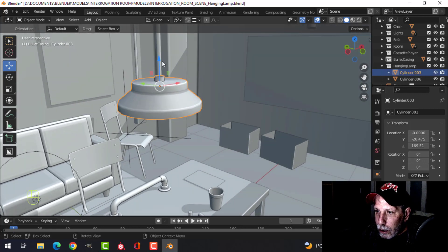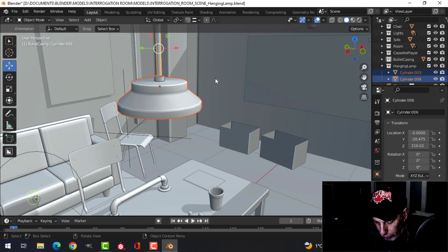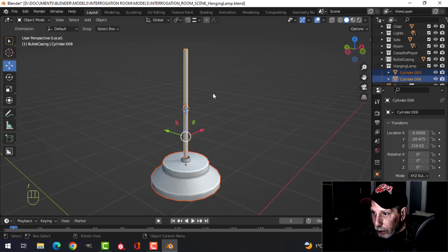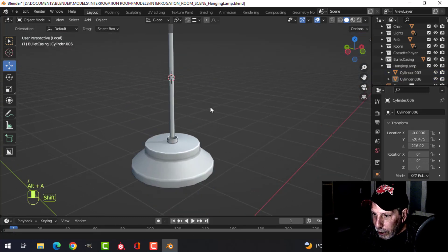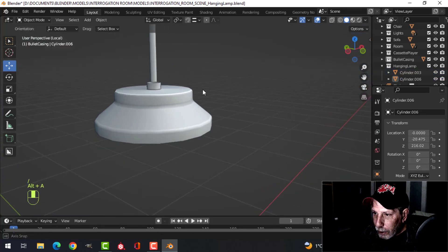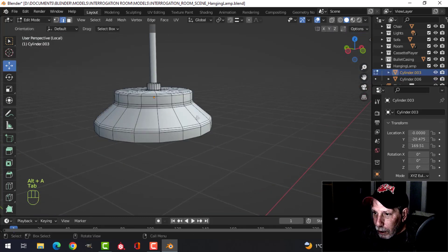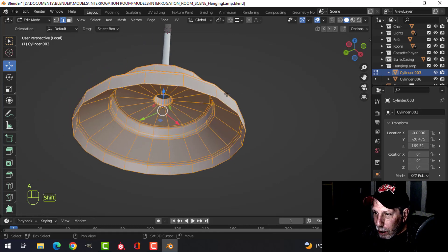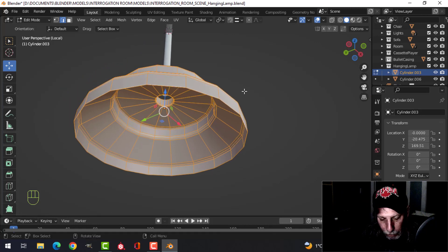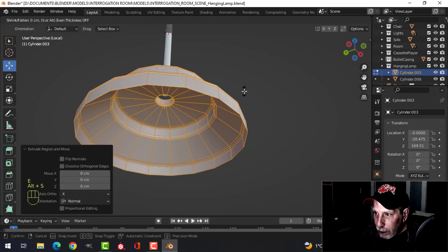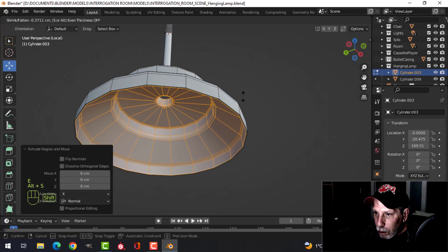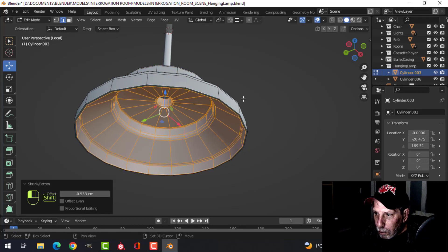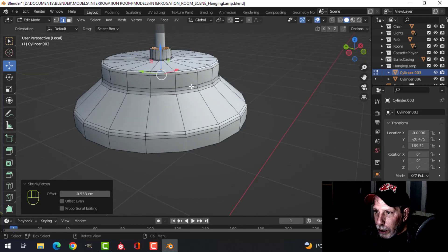Let's isolate that and I'm going to come in and give this some thickness. I'm just going to press E and Alt+S and pull it in like that.